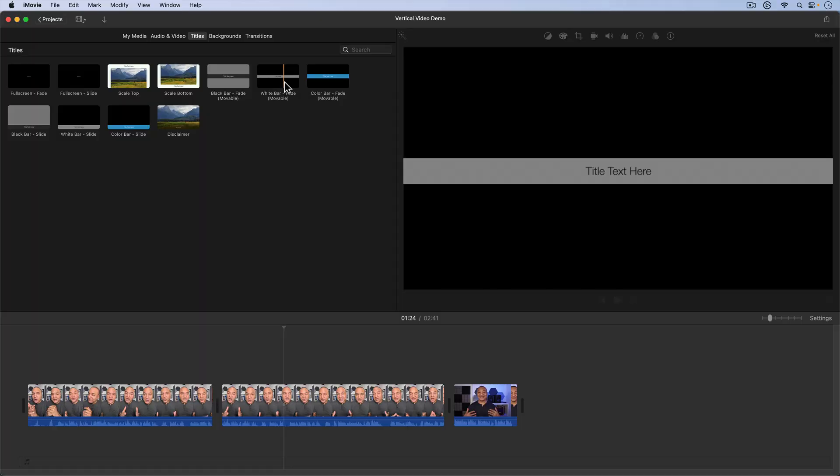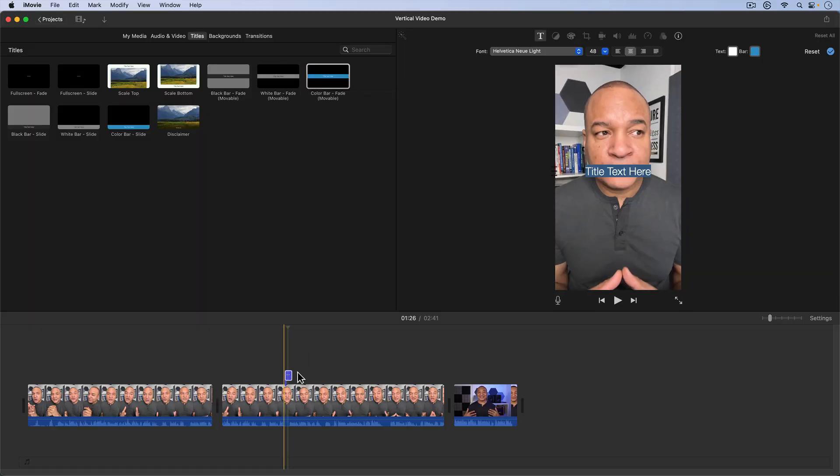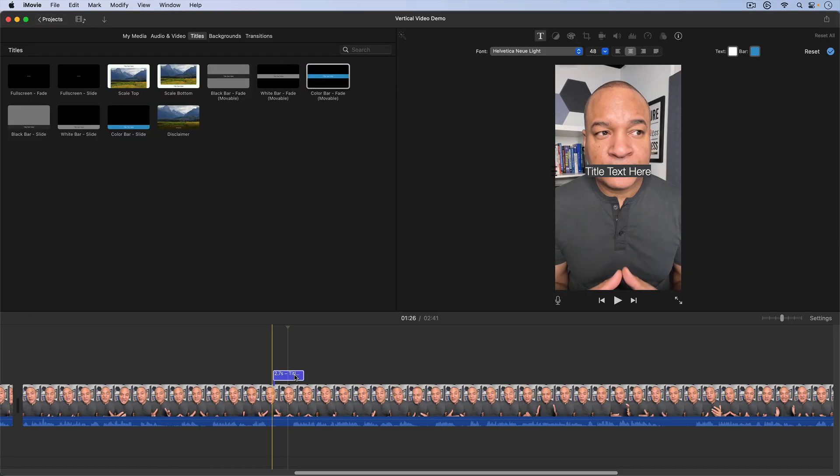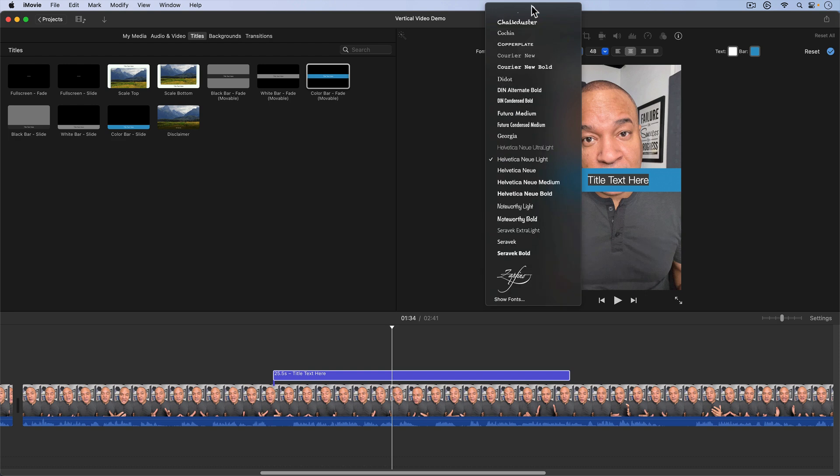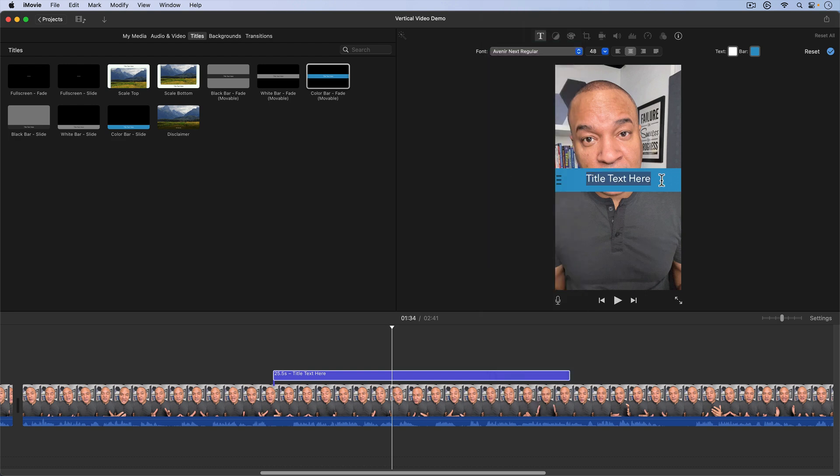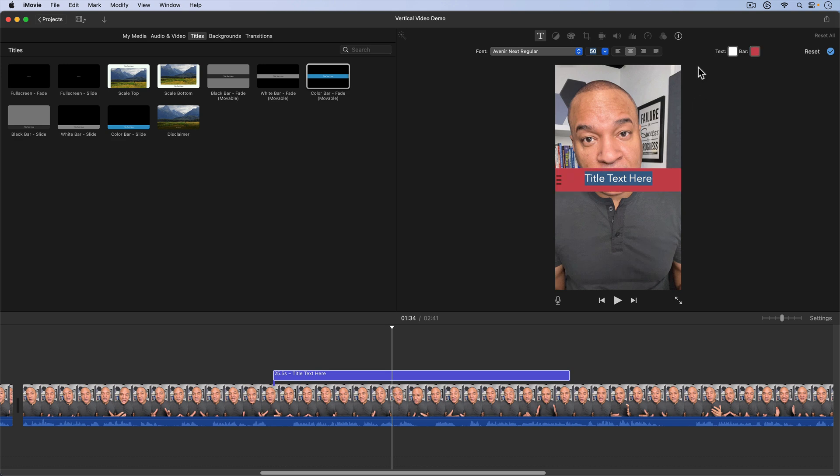Now the titles aren't terrible. There are some interesting choices. Some have animation and they're editable. So you can change the color of the backgrounds, of the text, you can change fonts, font size, and some titles are even movable.